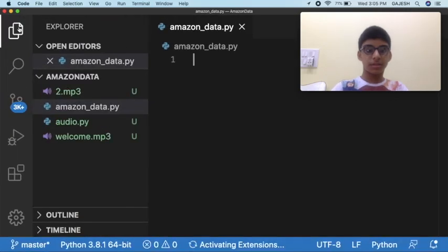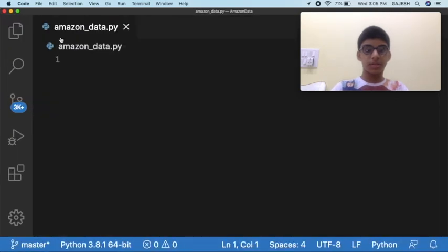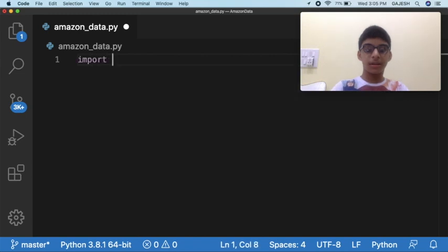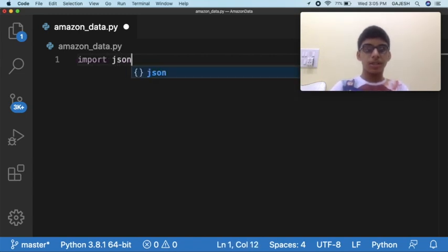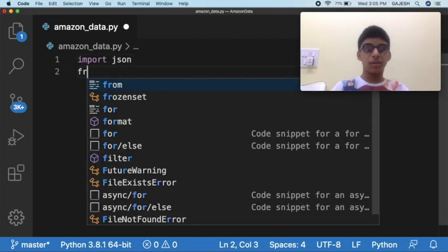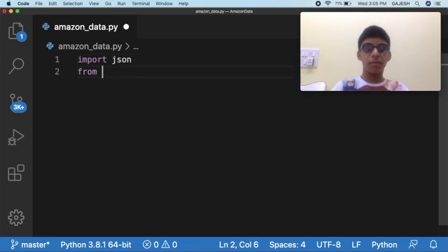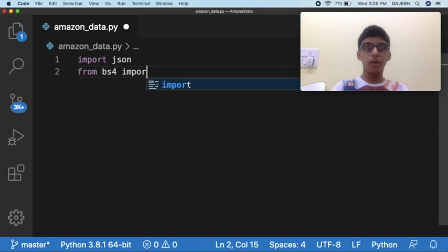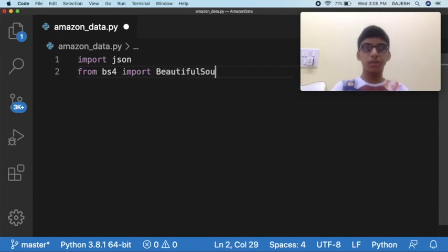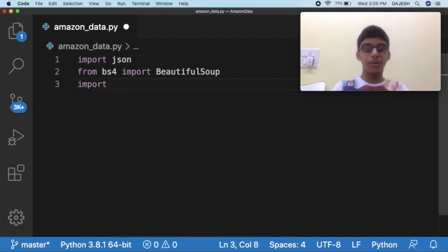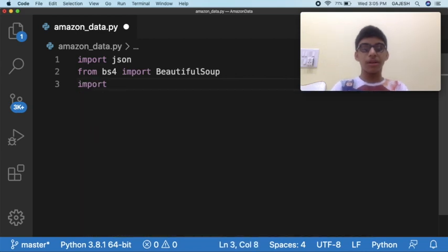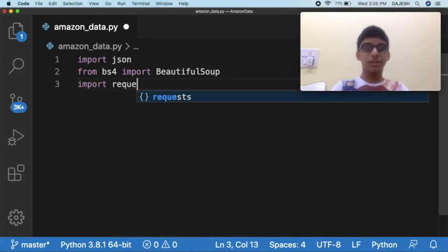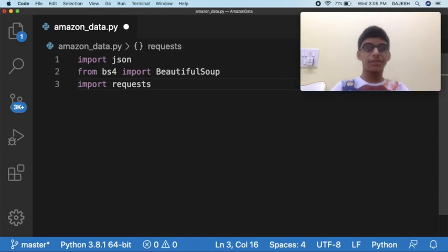Next, we will import libraries. Type import json, press enter, from bs4 import BeautifulSoup, press enter. Then finally we will import requests library, type import requests and hit enter.